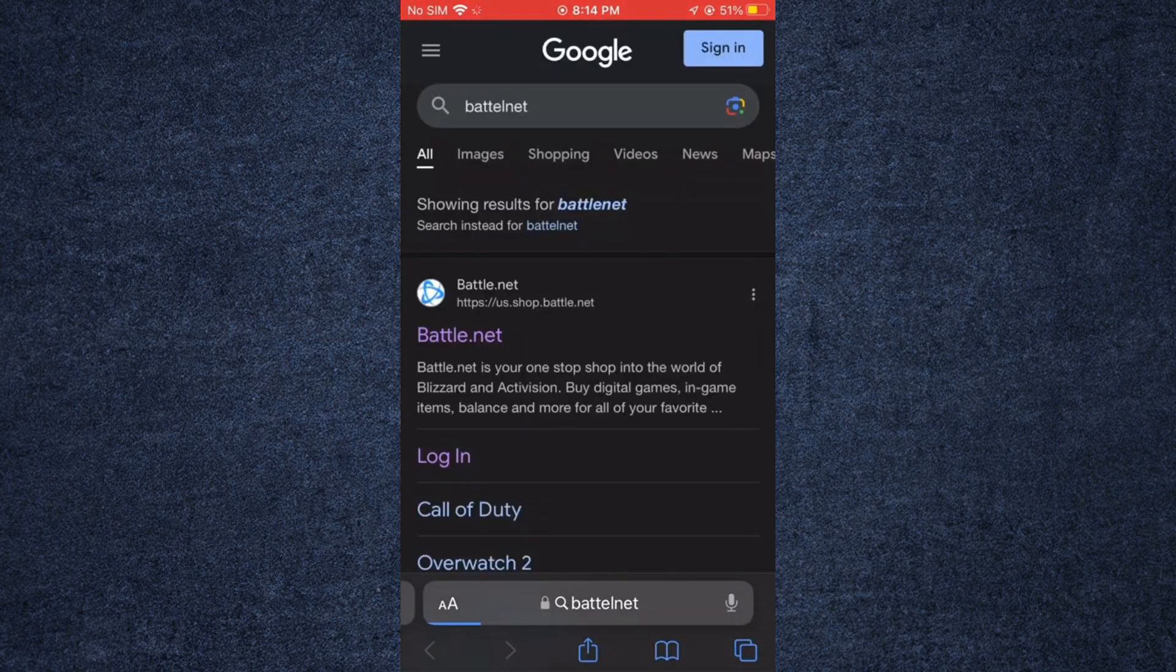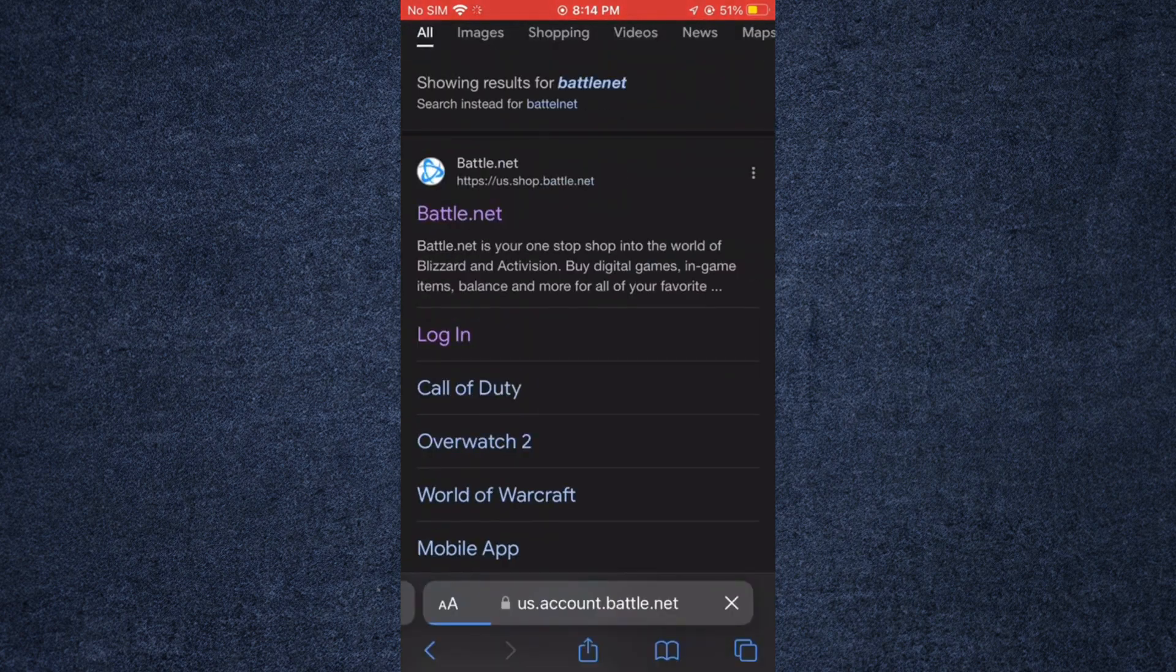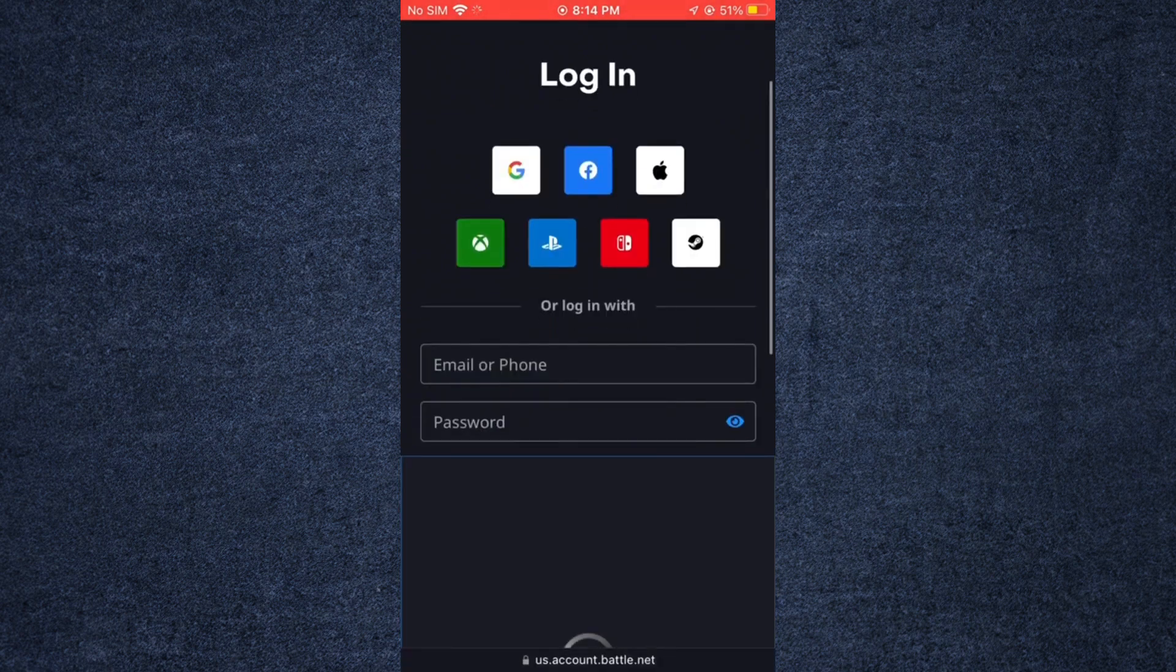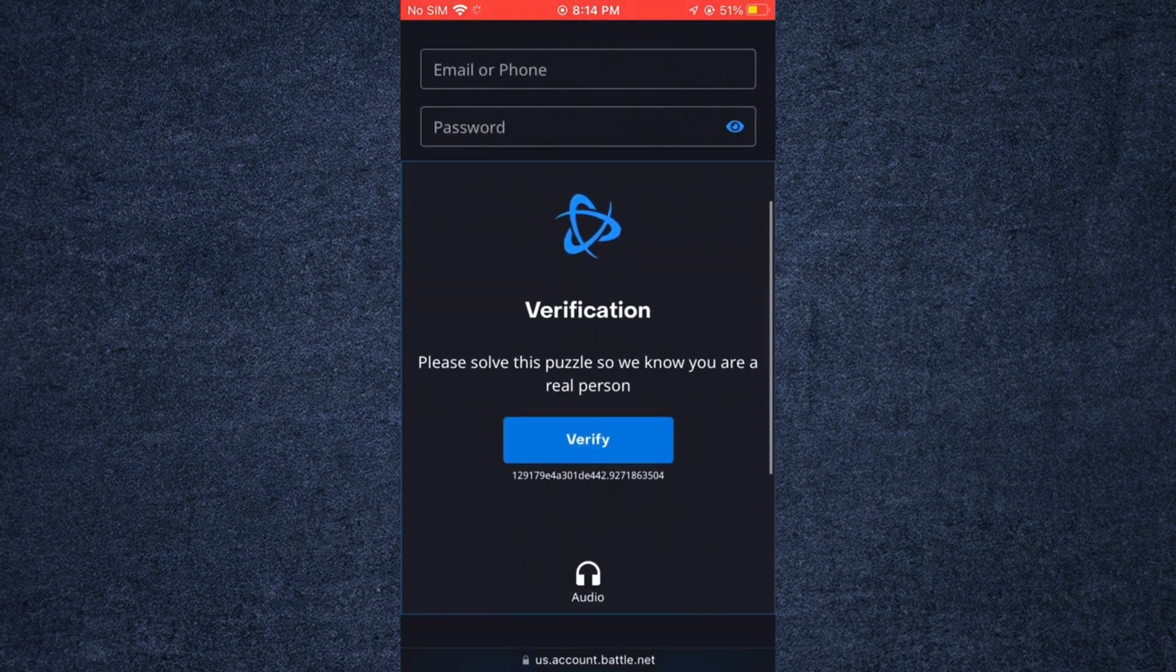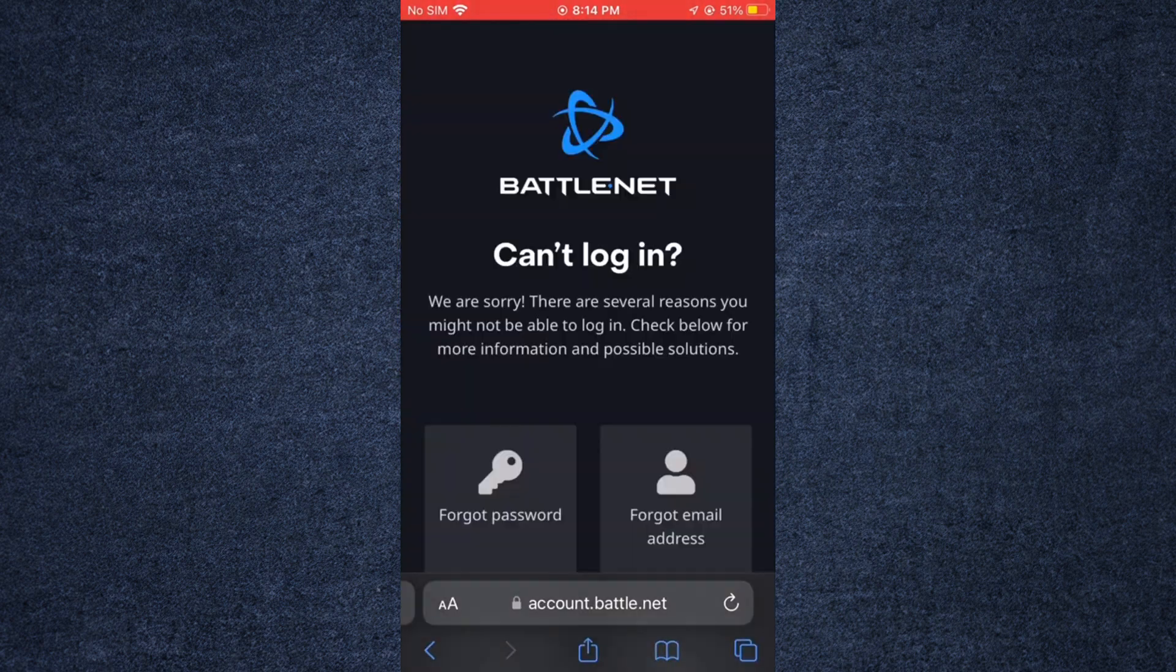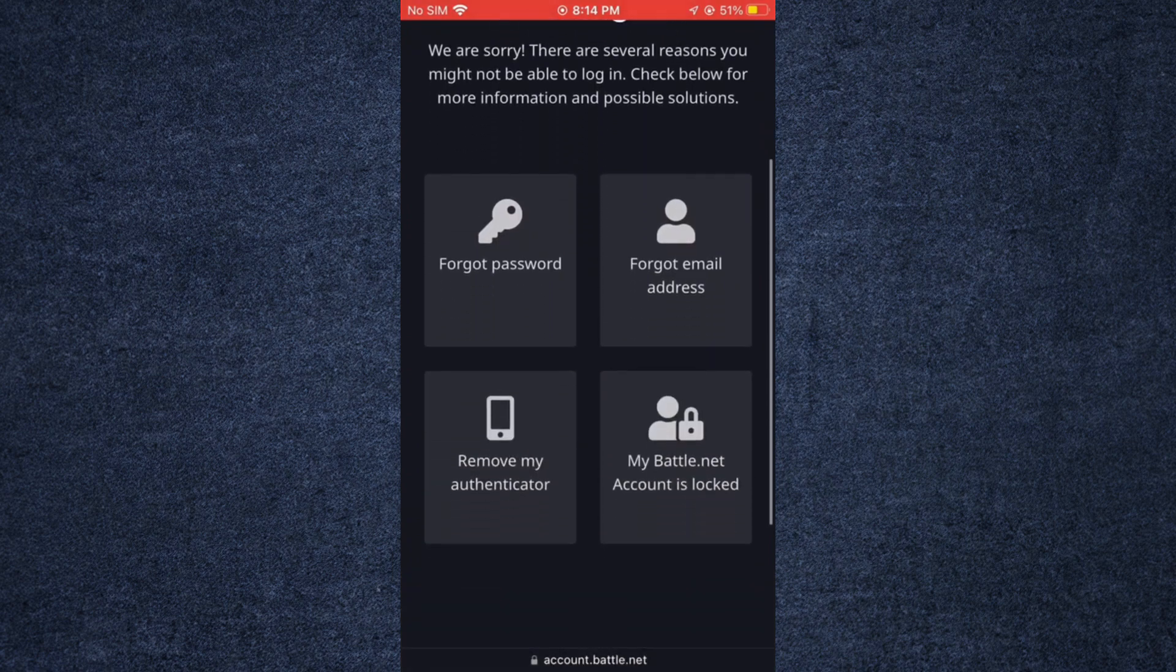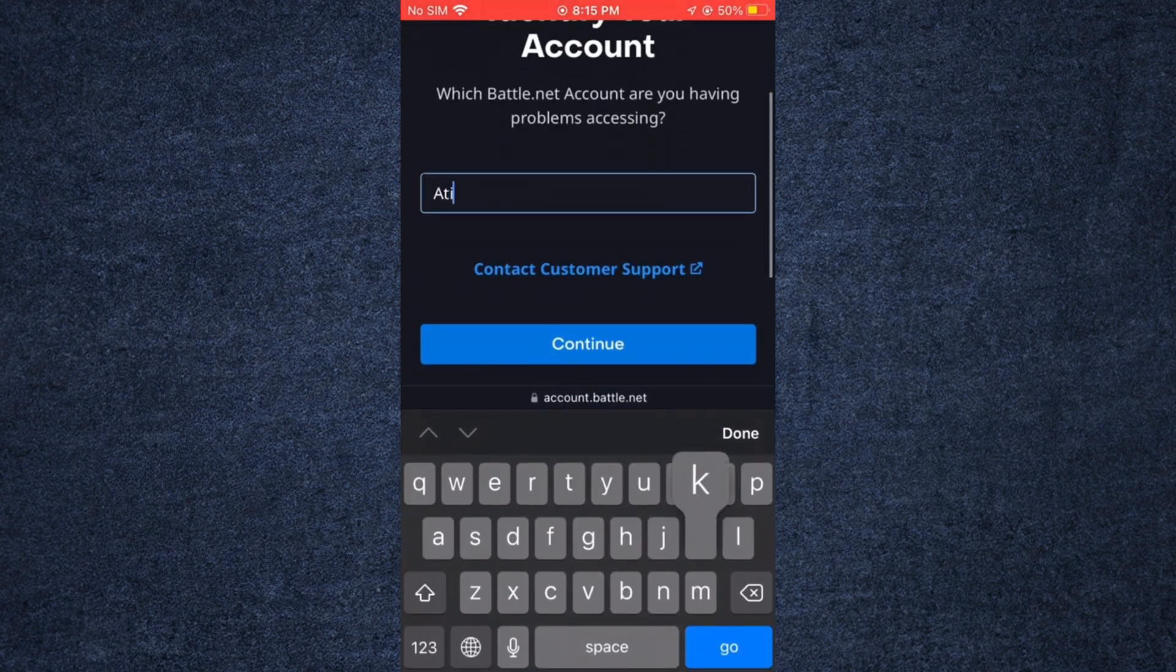If you select this option, a page similar to this one will appear. Scroll down to the can't login option. Click it to bring up a screen that looks like this. Write your Gmail.